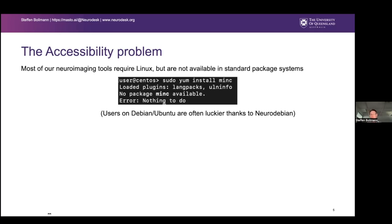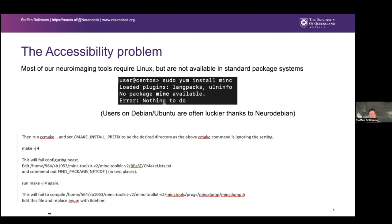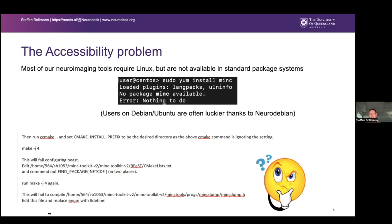On high-performance computing systems, which often run CentOS-based systems, you're not allowed to install packages. HPC admins often say 'just compile it from source' — it's trivial, right? But whoever has done that knows it's actually not trivial at all. For example, building MRtrix on our cluster required modifying makefiles because dependencies just aren't there on older clusters. Although it seems easy, it often takes me a couple of days to get software running on our HPC systems, and that really frustrated me.